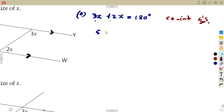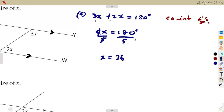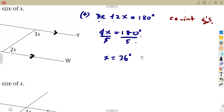Adding the terms, 5X is equal to 180 degrees. What is affecting our X? Multiplication — so we divide by the number that is affecting X. That gives us the value of X, which is going to be 36 degrees. If you divide 180 by 5, that's 36 degrees.